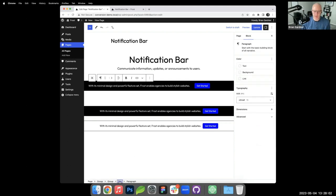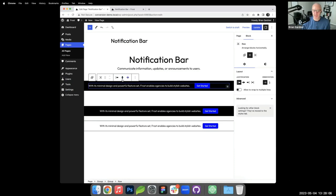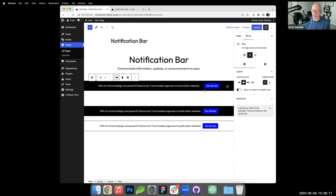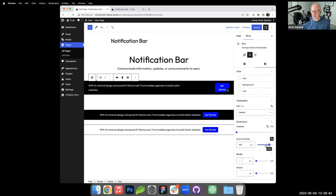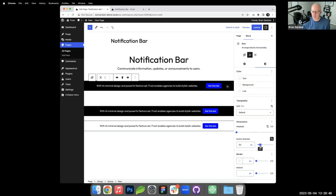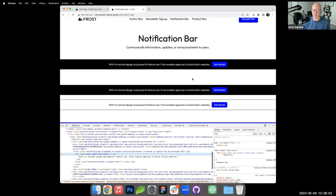Inside the row I change the justification to center. There's still extra space between the paragraph and button because the default block gap is 30px. I go to block spacing on the row and reduce it to 10px. After updating, the notification bar now looks correct.